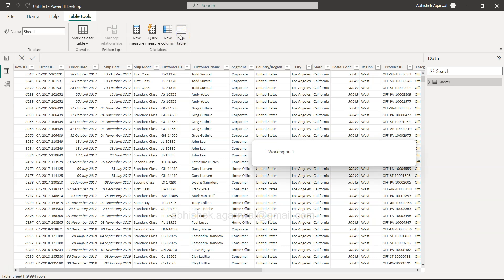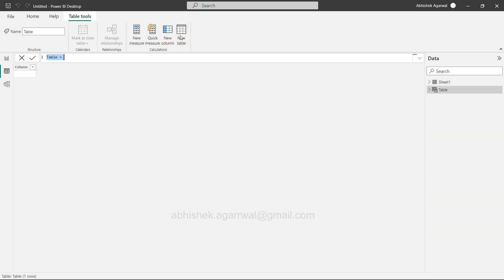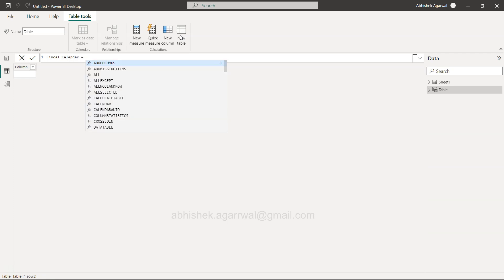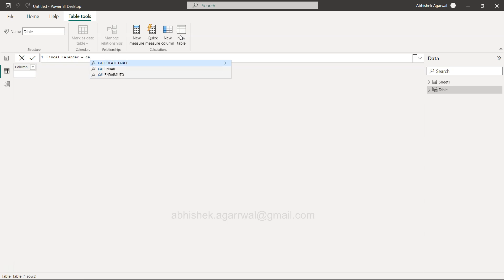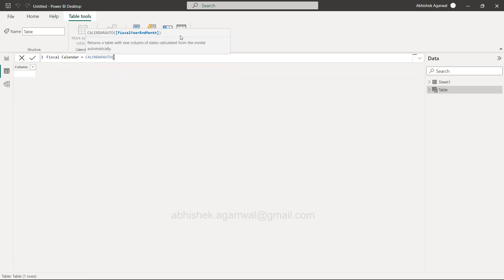This new table will be called Fiscal Calendar. With the help of fiscal calendar, we'll use the calendar auto function. This is the name of the table, and this is where we provide the month in which your fiscal year ends.